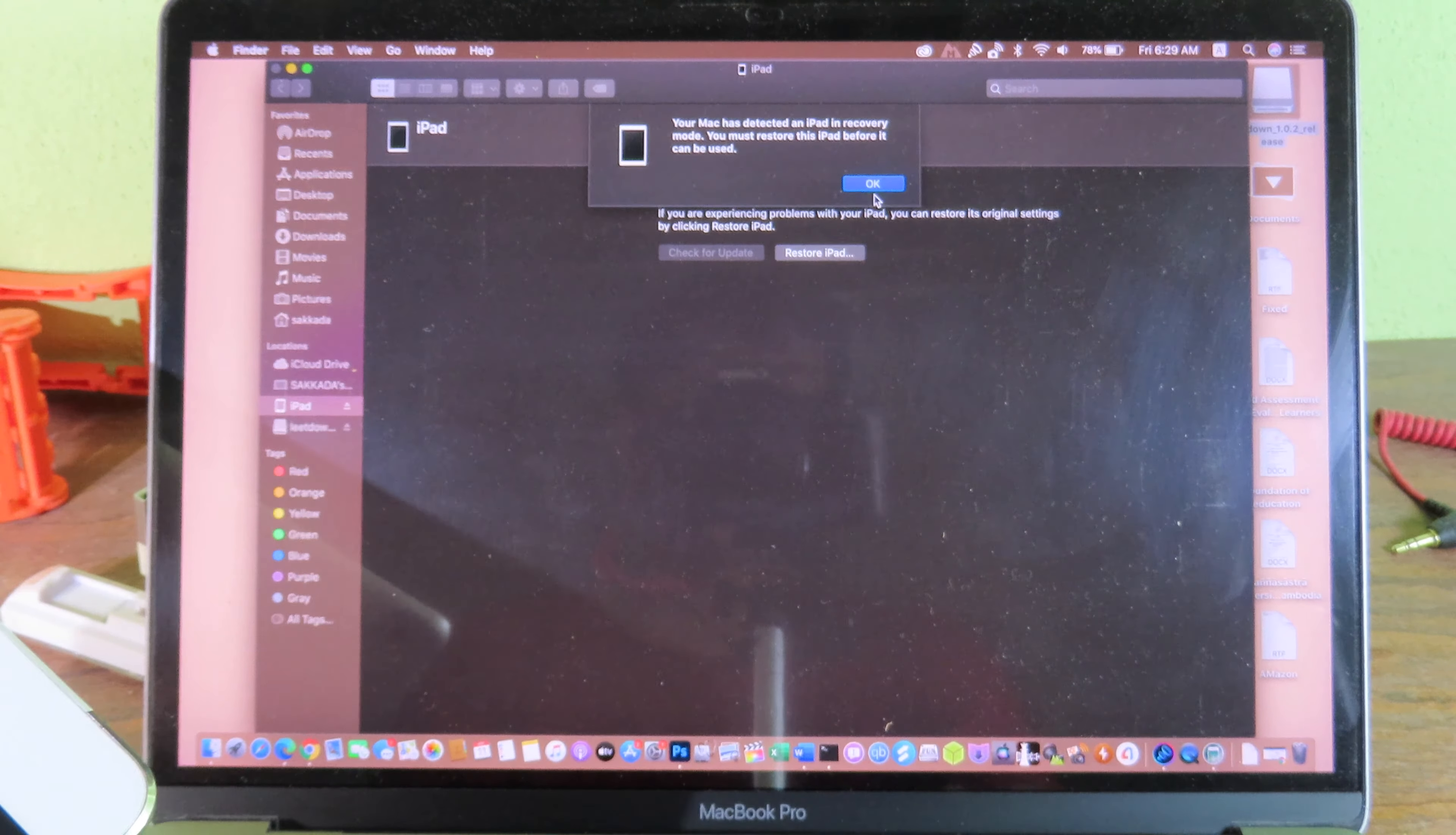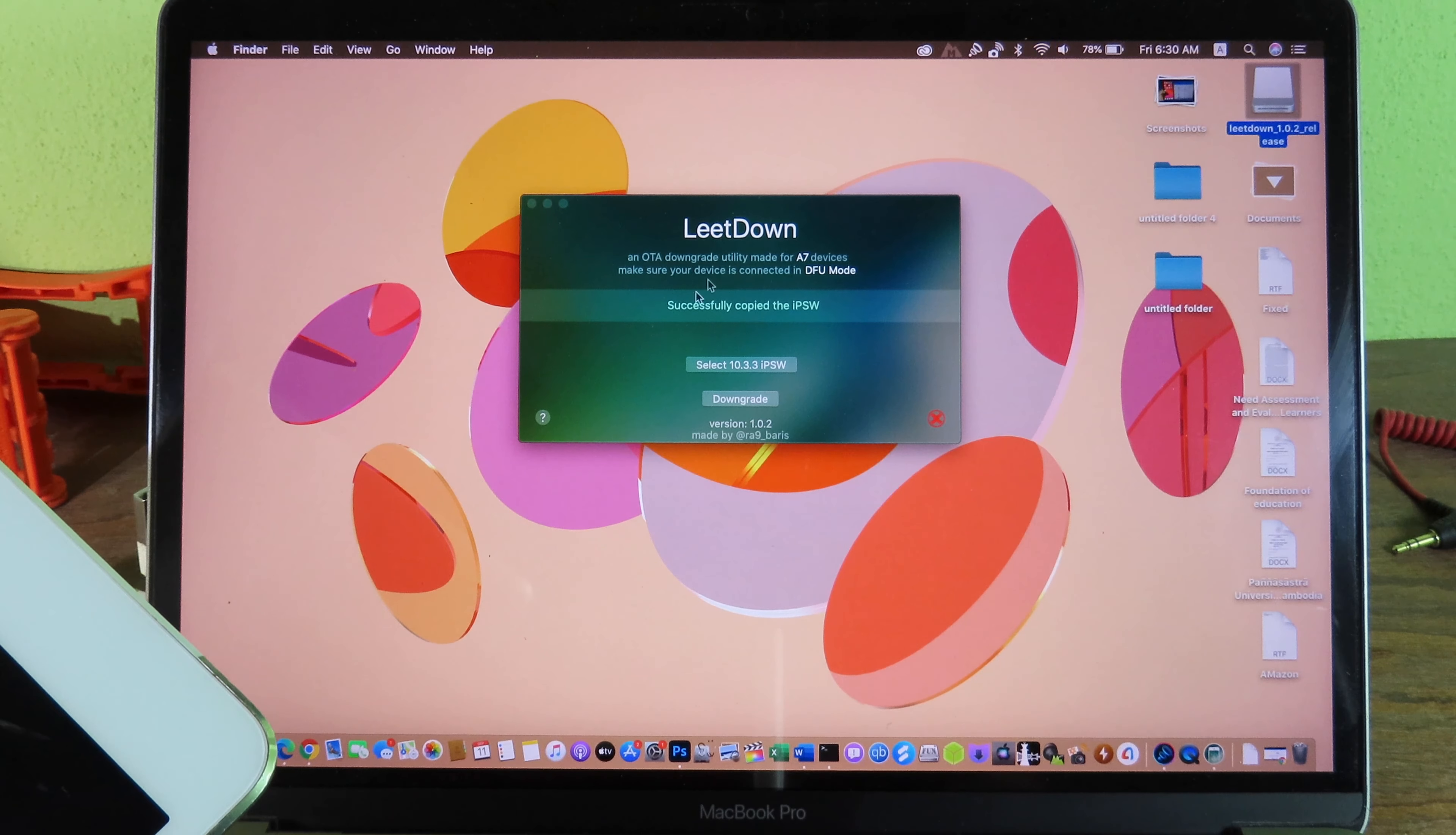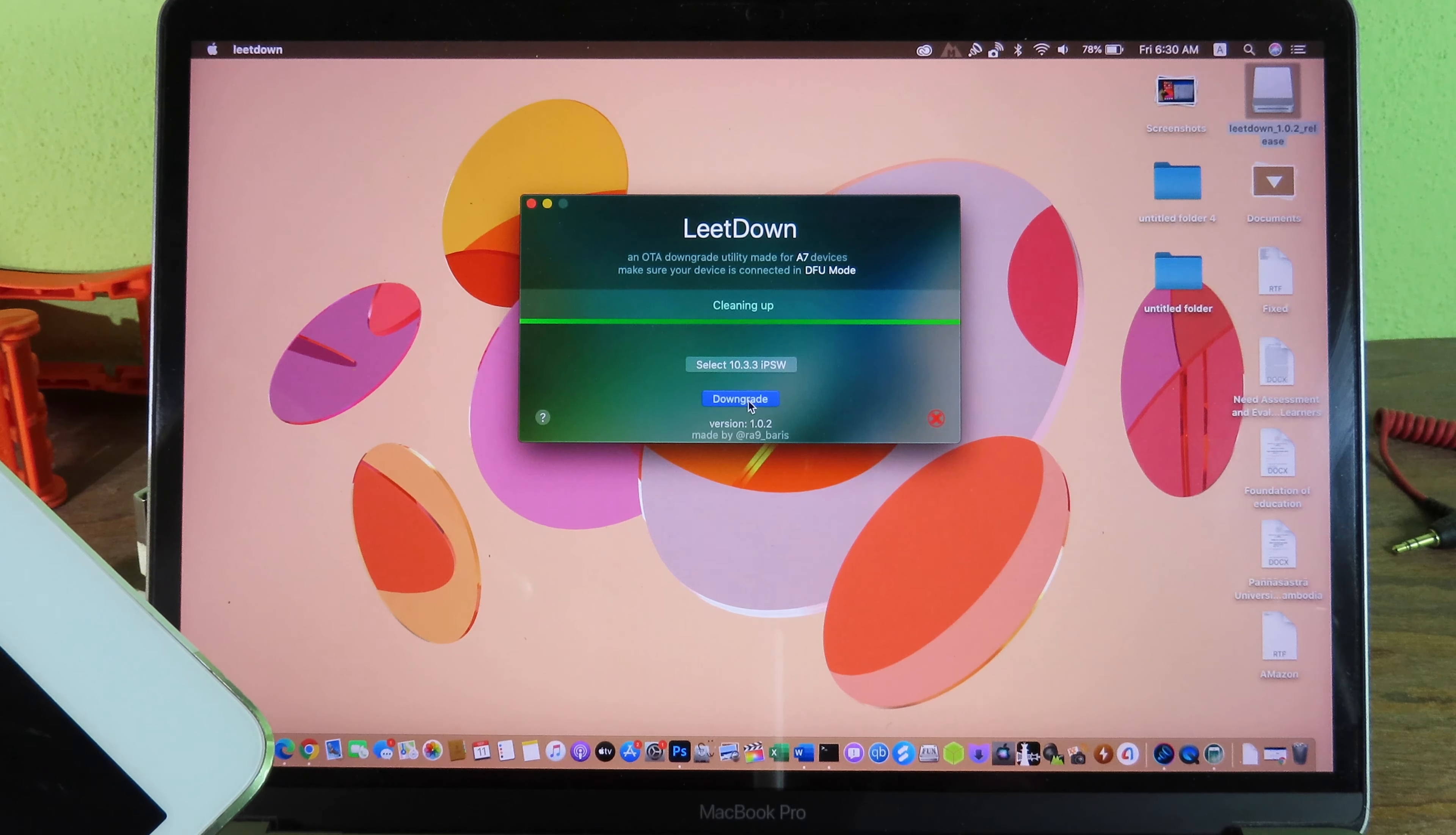While you are doing this, make sure your Mac is connected to the internet as well. And you can see successfully copied the IPSW and you can just finally click on downgrade.